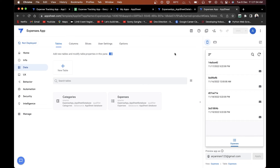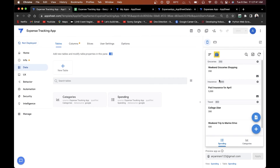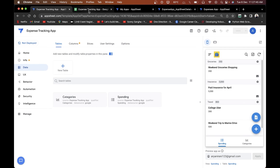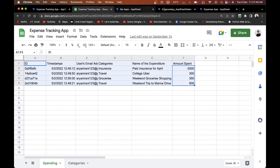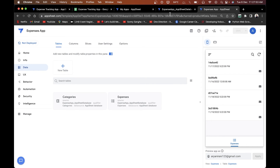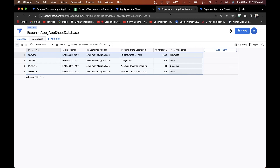Your AppSheet app is ready using the Google AppSheet integrated databases feature. If I make it look more polished, it's going to look exactly like the original app — the only difference is that this data is stored in a database rather than a Google Sheet. Any changes made will automatically be reflected in the app.